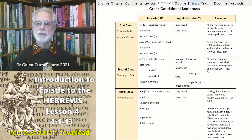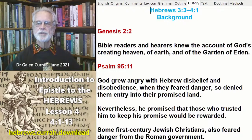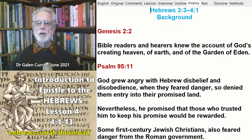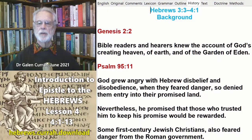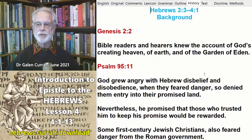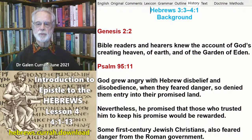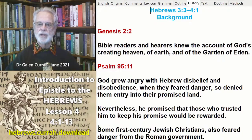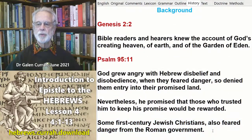The historical background to our text refers us to two main passages of the Hebrew Bible: Genesis chapter 2, where first-century readers and hearers knew the account of God's creating of heaven, earth, and the Garden of Eden; and Psalm 95, which deals with the time when God grew angry with Hebrew disbelief and disobedience when they feared danger, and so He denied them entry into their promised land. Nevertheless, He promised that those who trusted Him would be rewarded. Some first-century Jewish Christians also feared danger from the Roman government, and some were tempted to convert back to the dead works of law-keeping.